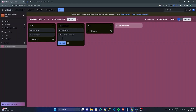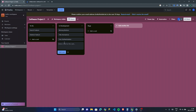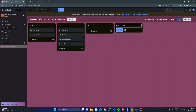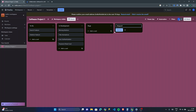In the 'In Development' list we'd have cards like 'Moving Buttons', 'Title Animations', 'User Authentication', and 'Password Reset Tool'. Now I can also create more lists — I can add a 'Shipped' list, since in software 'shipped' usually means the product has launched. I'll also add an 'In Review' list.